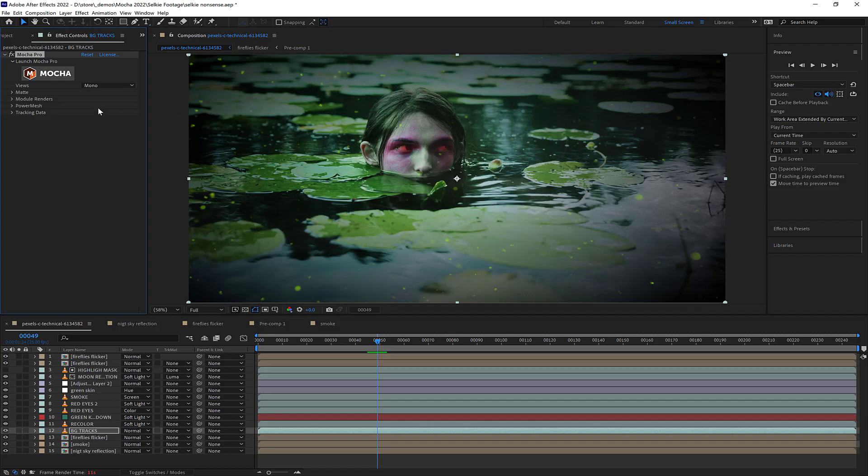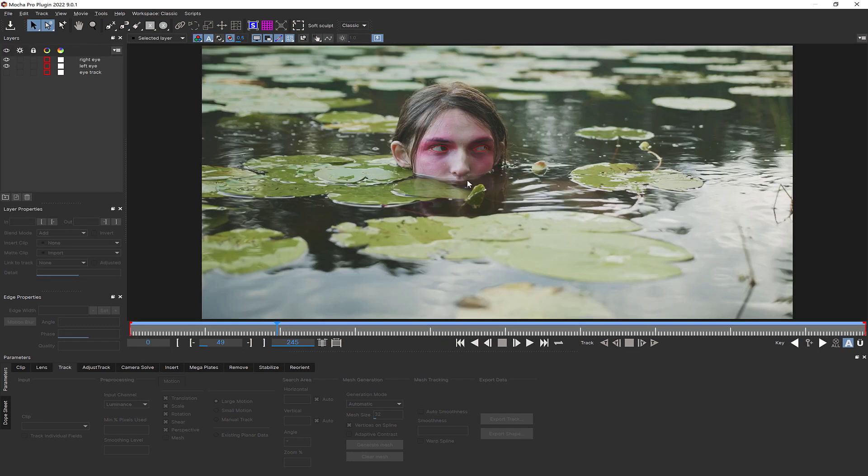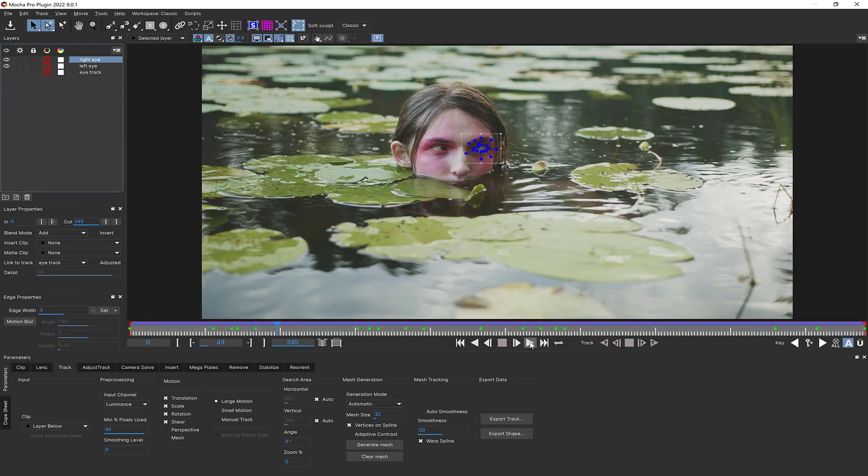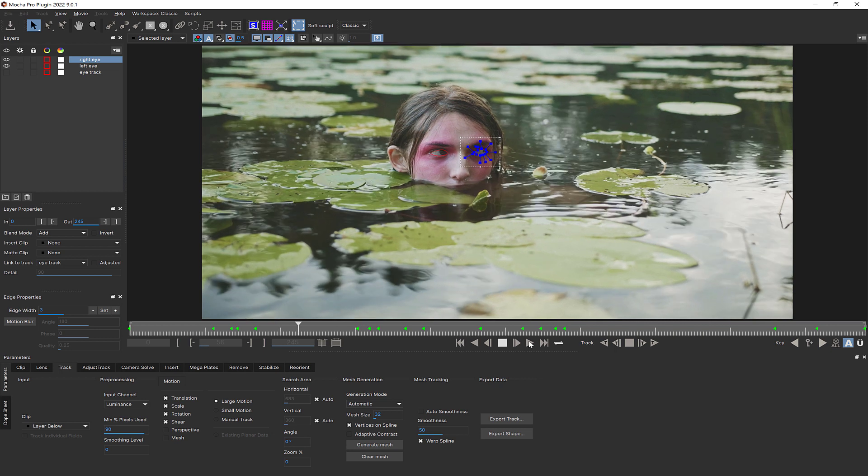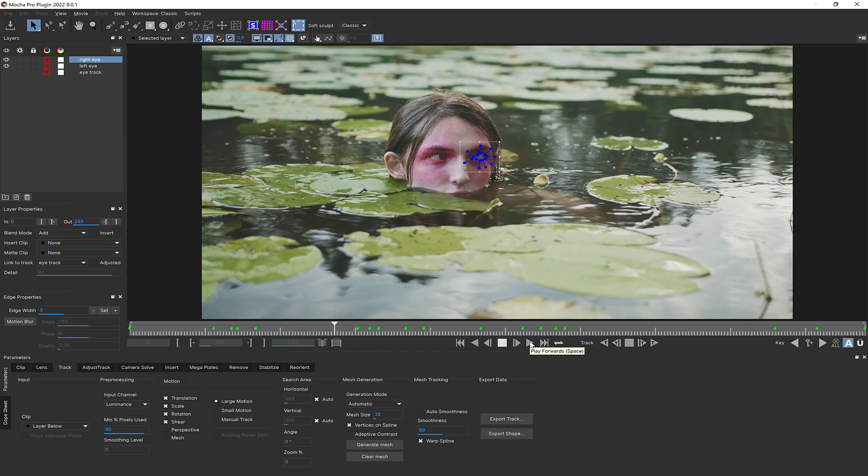This will stop the slowdown in Mocha. Essentially, since frames are being cached in the background by this function in After Effects, they're not being sent very quickly to Mocha, and turning off this setting prevents that.